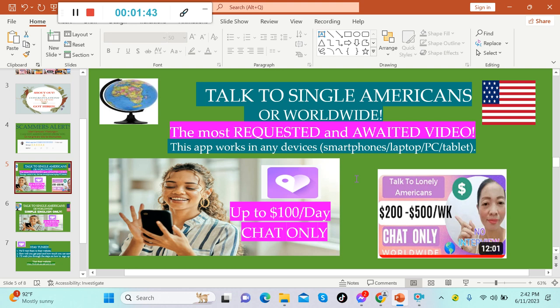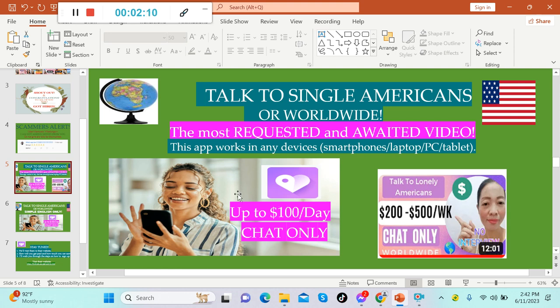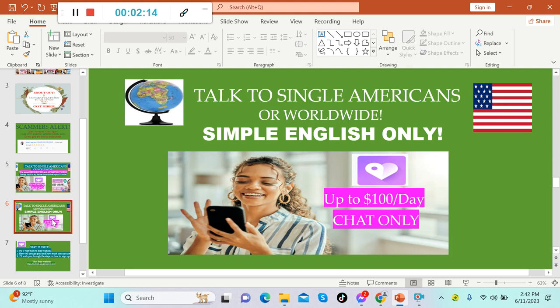This talk to lonely Americans, right? Now let's continue this one. This site or app is where you can talk to single Americans or worldwide. Once again, this is the most requested and awaited video. This app works in any device, so when you only have a smartphone or a laptop or a PC or a tablet, this one will work. As we can see, you can make up to $100 US dollars per day by chatting or talking to single Americans or any nationalities.